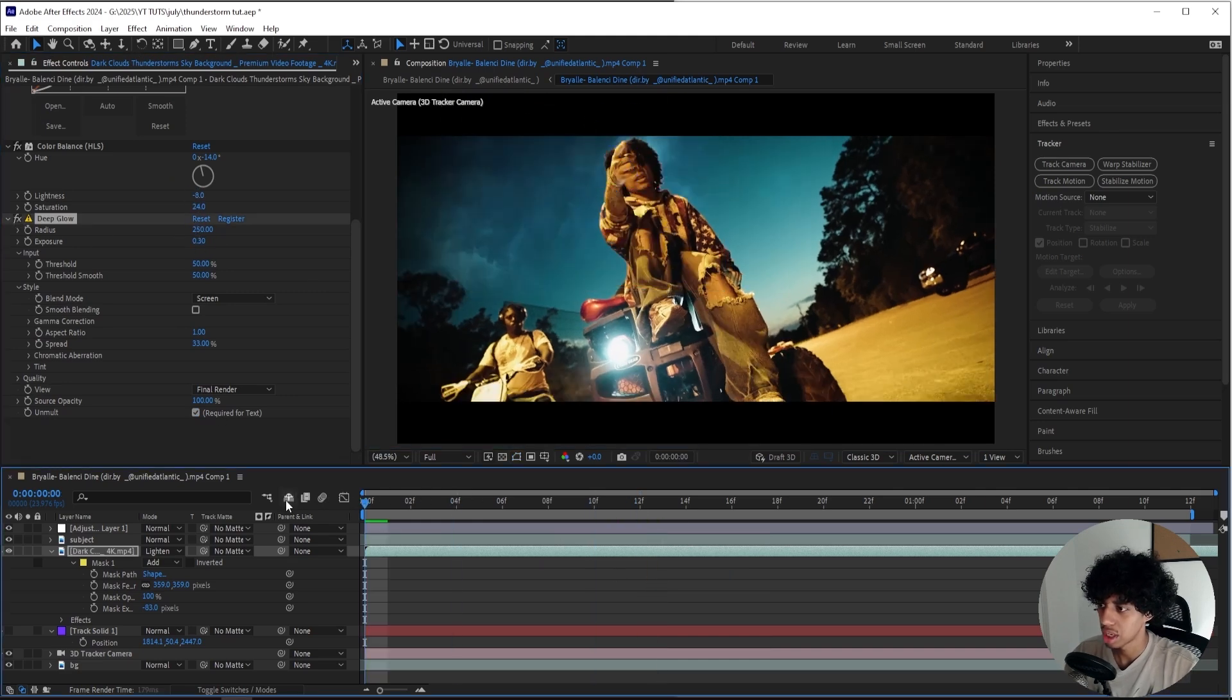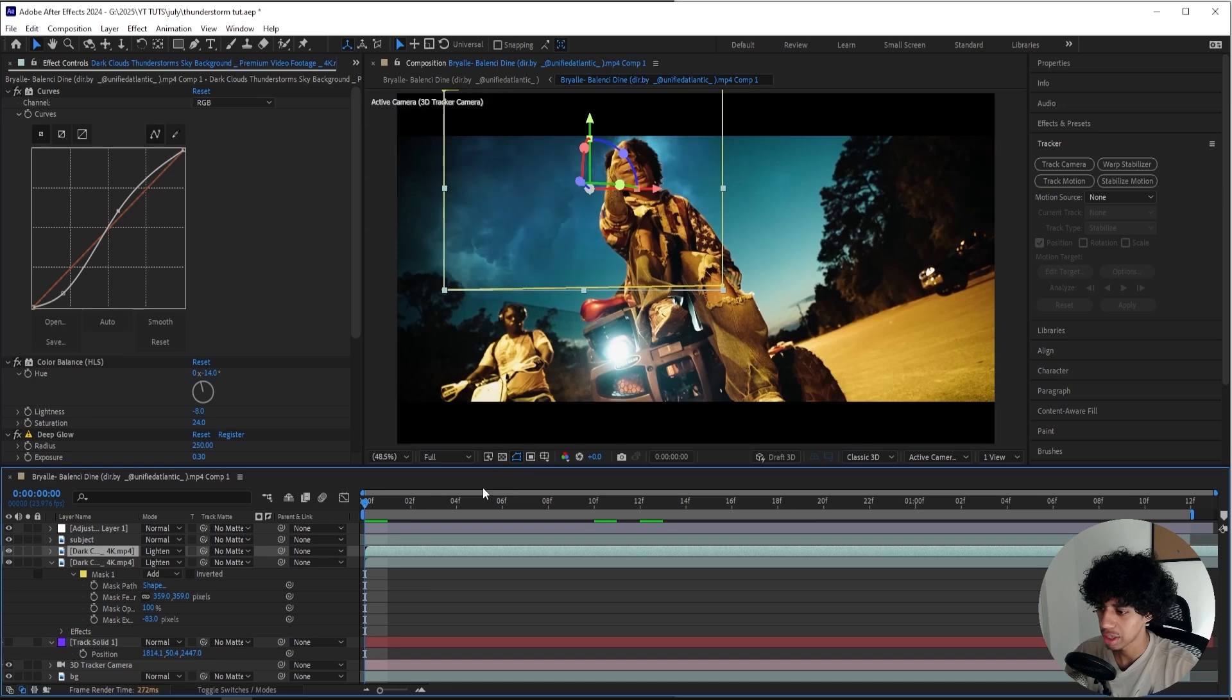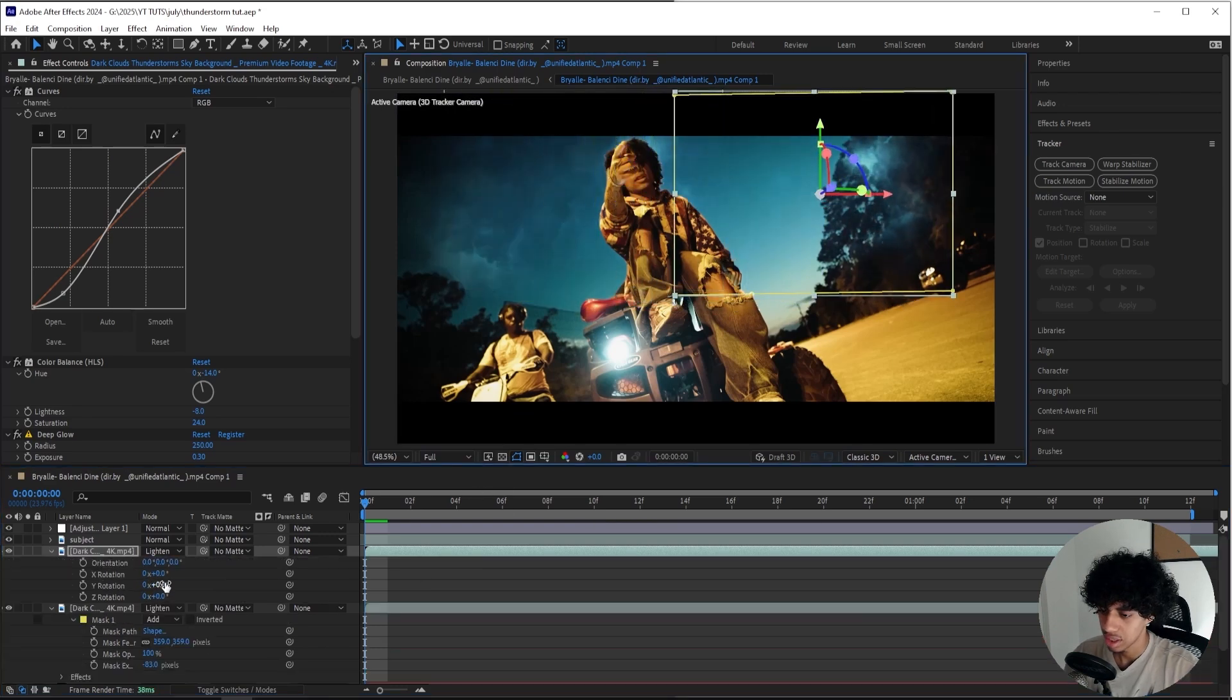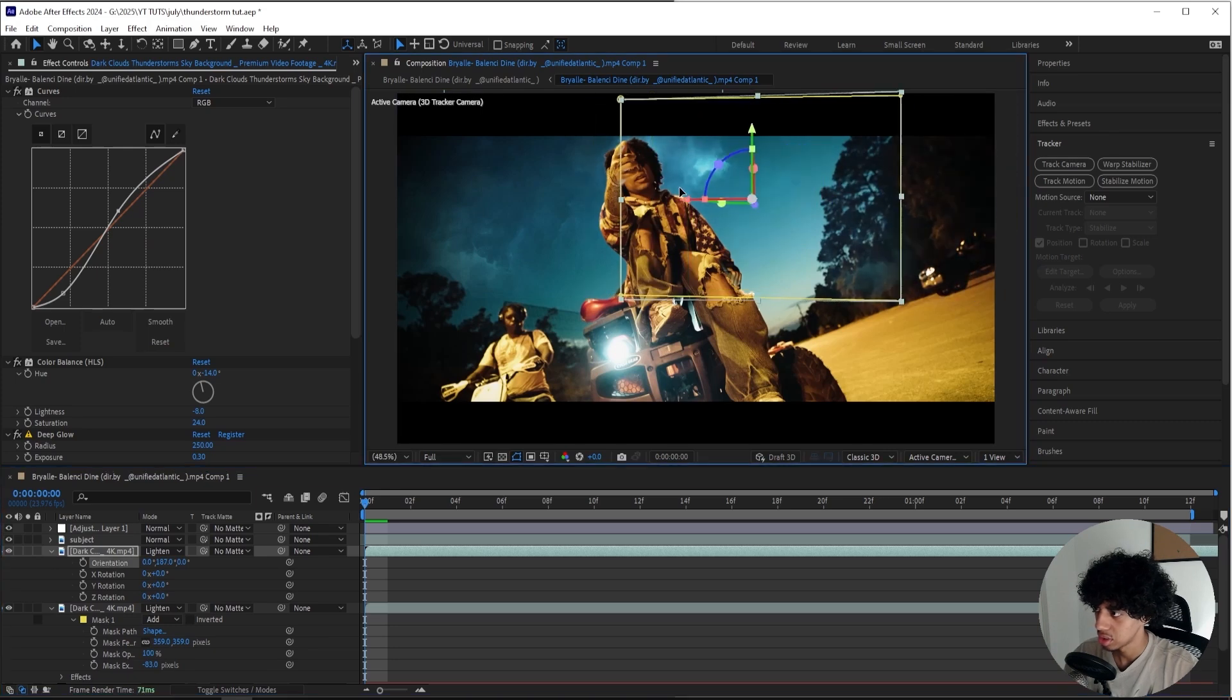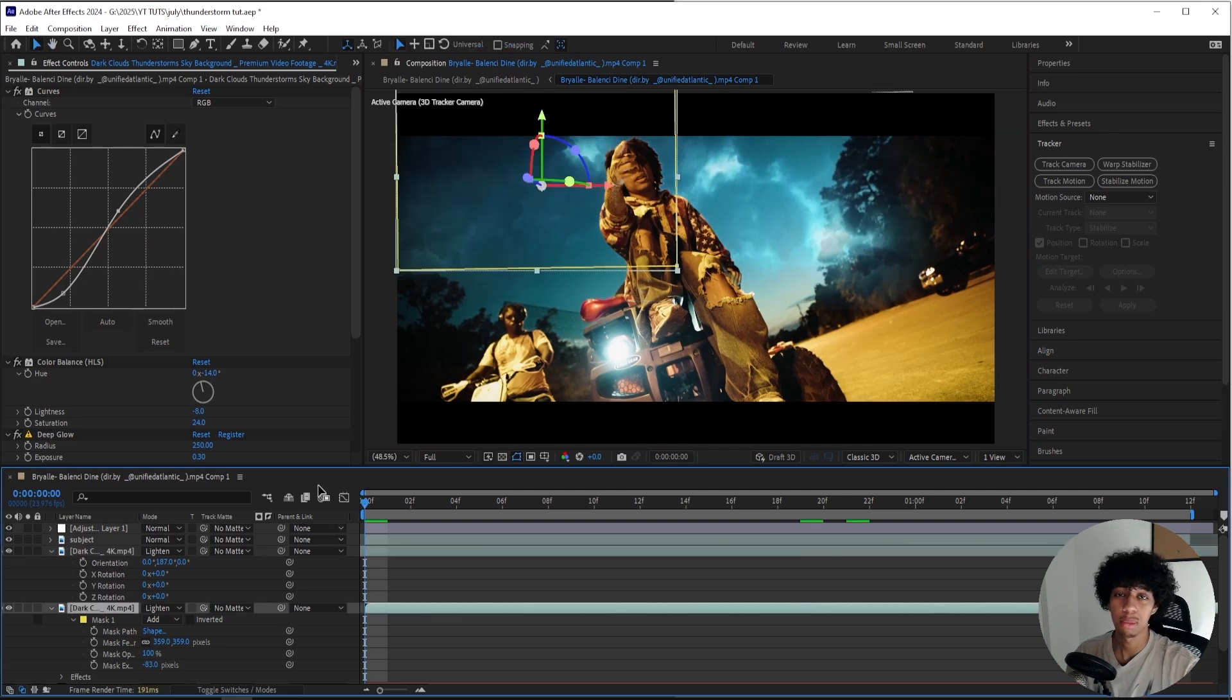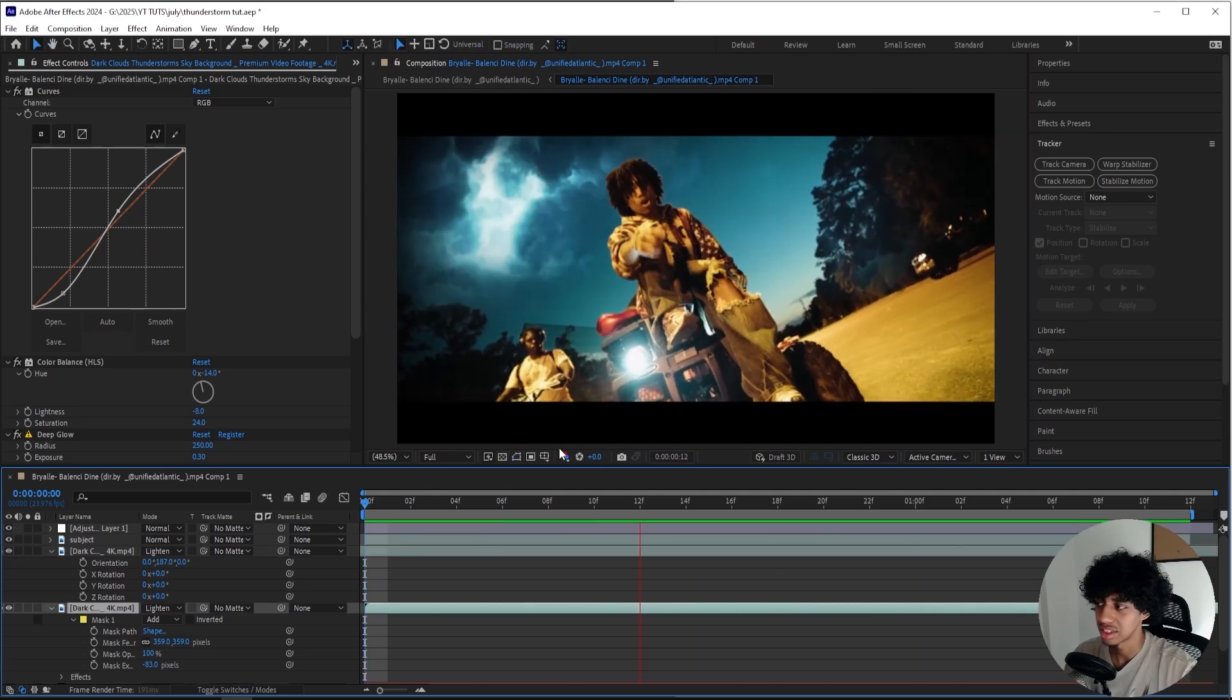Then I'll duplicate my overlay and then I'll move it to this side and kind of rotate it to the other way, just like this, so I can have it on both sides. Then I'll pick another part of the clip so they don't really look the same. So if I play through right now it looks like this.